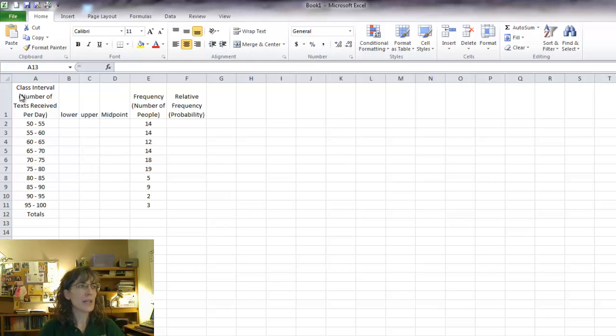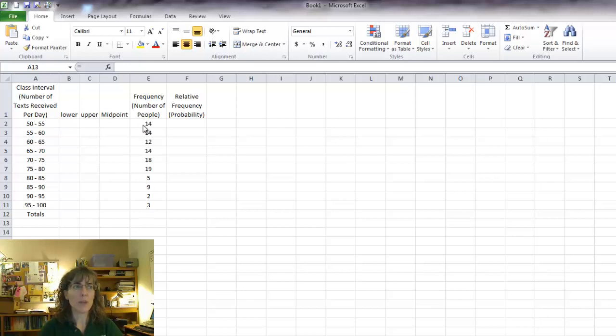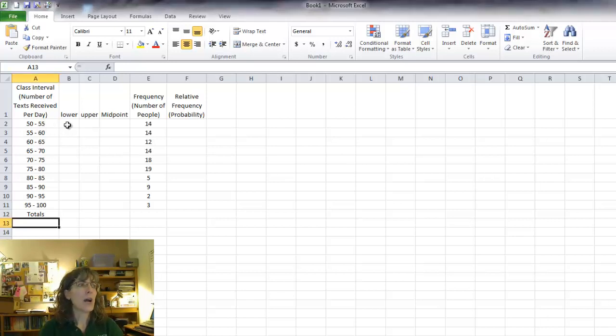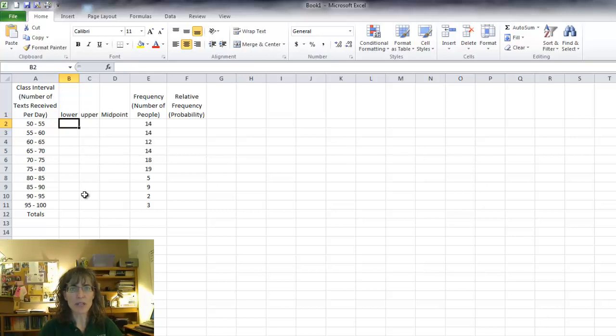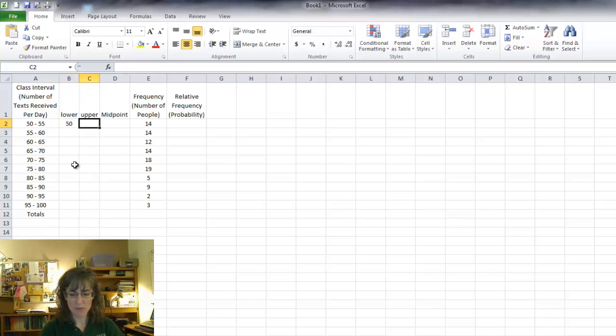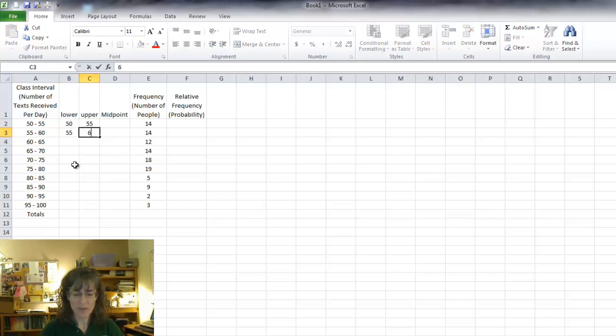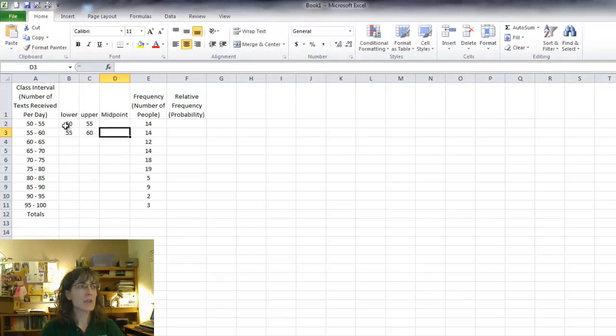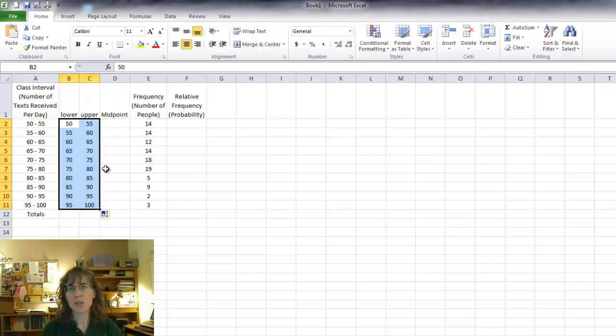Looking at this data, I have the class intervals already given to me, and I have the frequency, the number of people in this case who received these numbers of texts in a day. I want to break it into the lower and the upper ranges so that I can use Excel to calculate my exact midpoints. So, I'm just going to type in 50 for the first one, 55 for the upper, 55, 60, and then I don't need to type in the whole set because I can just drag it and Excel is going to fill in for me.